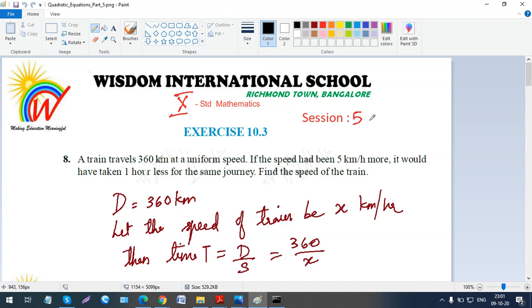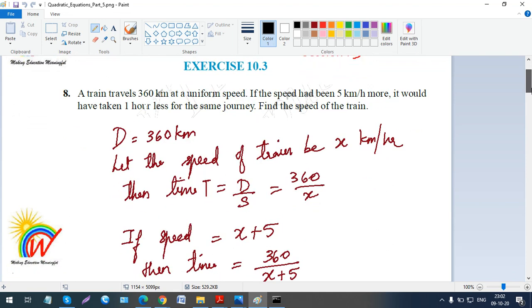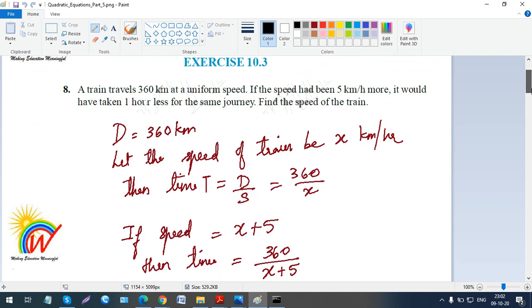Assalamu alaikum warahmatullahi wabarakatuh. So children, we were doing the word problems in Exercise 10.3. There are a few more word problems — a different kind of problem. So I'll just be doing those. Come to question number 8 in Exercise 10.3. It's again a speed problem, but it's a different kind of distance-time-speed problem.